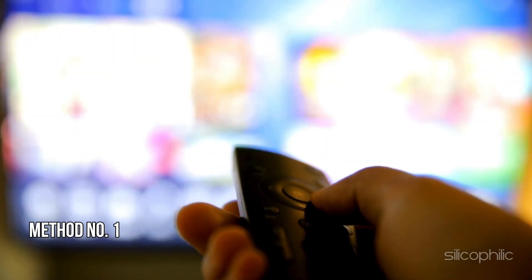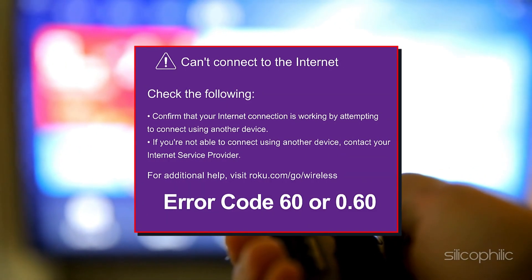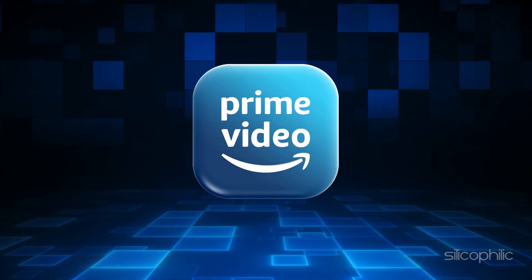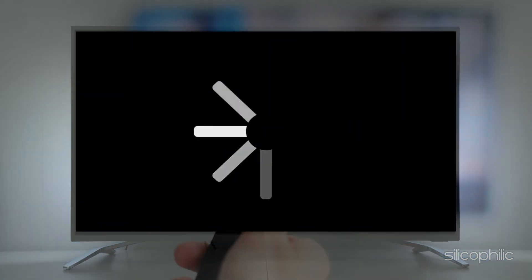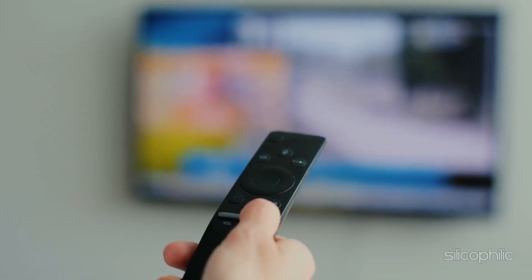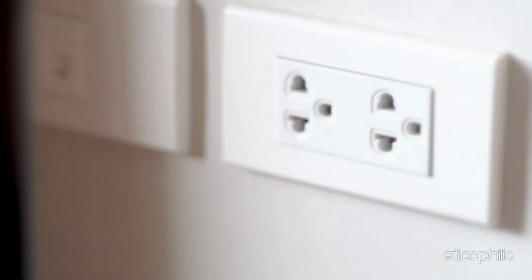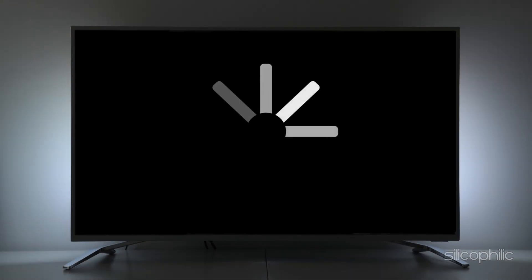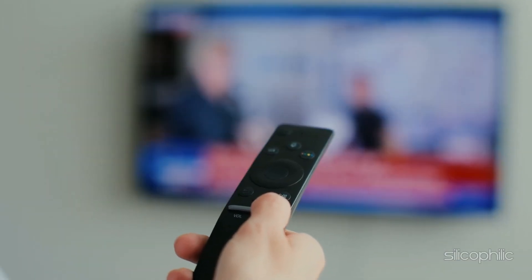Method 1: Close the App. You mostly get Roku Error 60 or 0.60 while watching Prime Video on Roku. To fix the issue, first close the Prime Video app or any other app on which you are getting the Roku Error. Then restart Roku and relaunch the channel. You can also power cycle your Roku device by unplugging it and waiting a few seconds before plugging it back in. Now restart the device. If you get the same error code again, then go to the next solution.